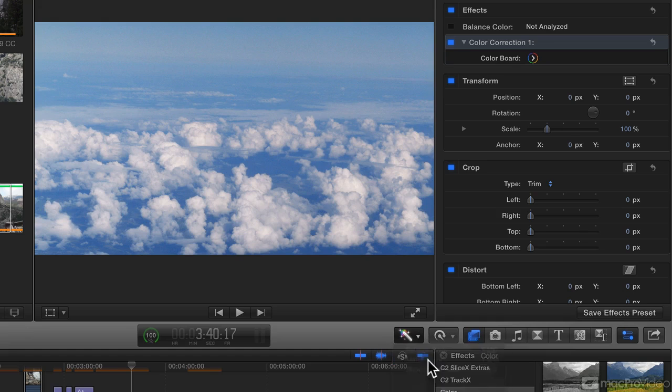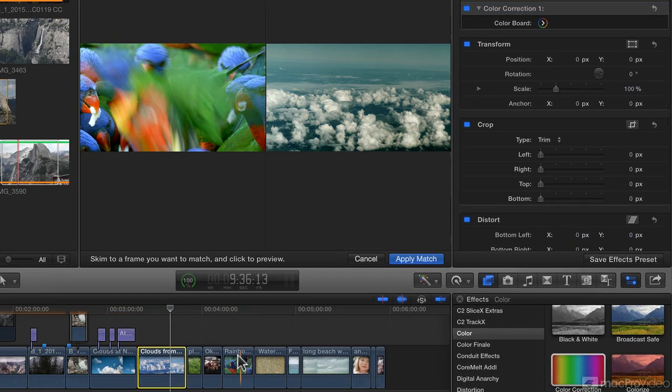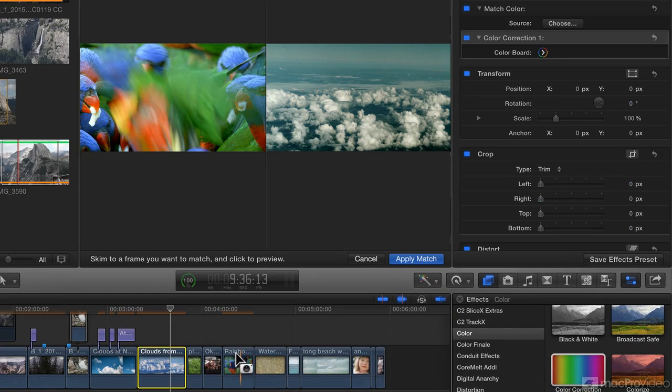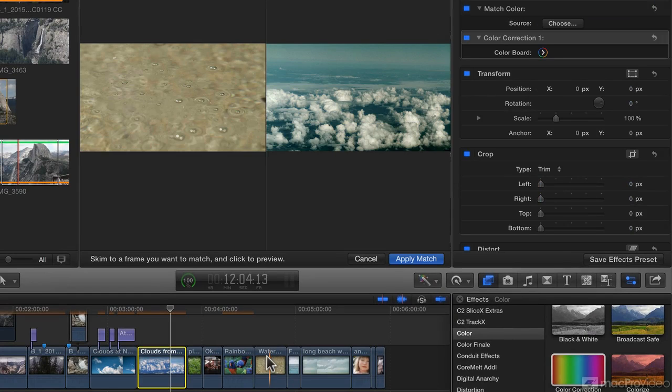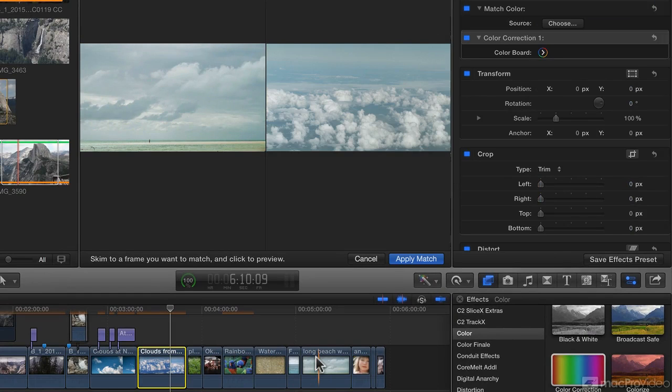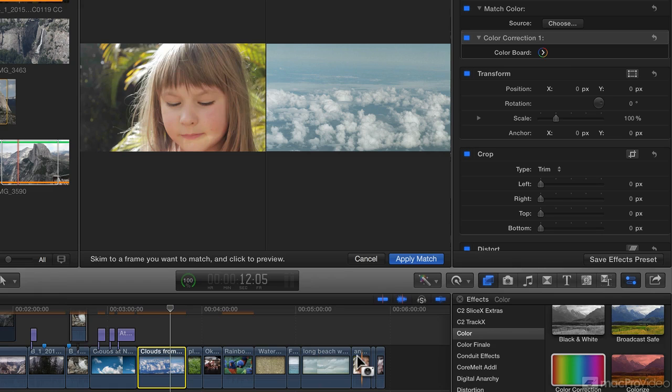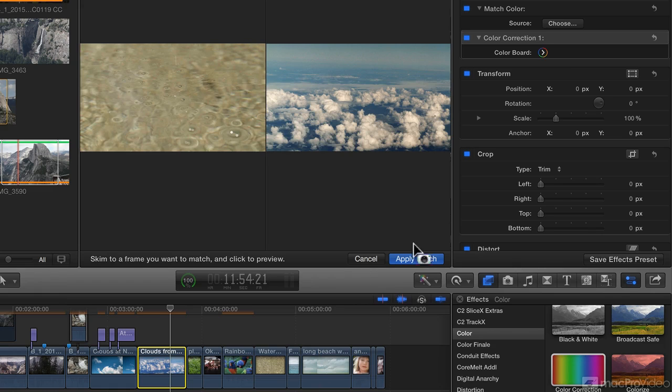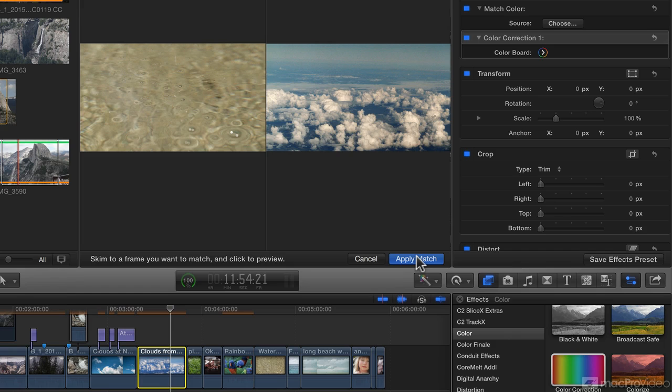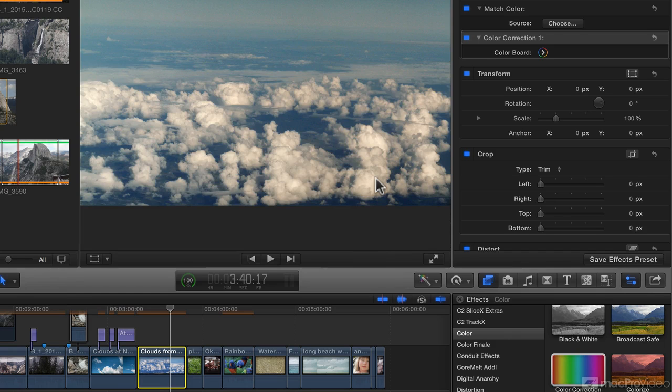And match color, if I want to make these clouds look like these birds, or this water, or this other beach shot, or this young girl, then I can try that, and it may or may not work. It is quite effective in some circumstances, for example, the same camera with similar content at different times of day. But in this case, it's probably not quite going to do what I want.